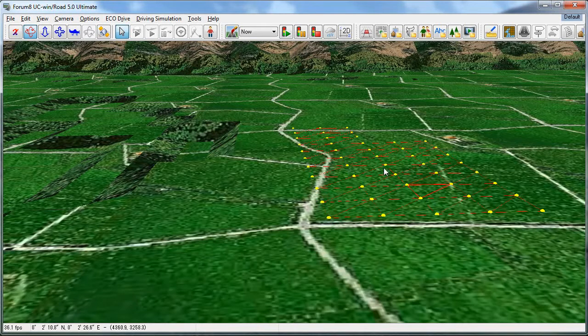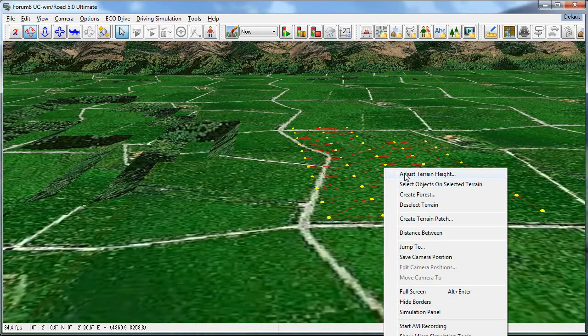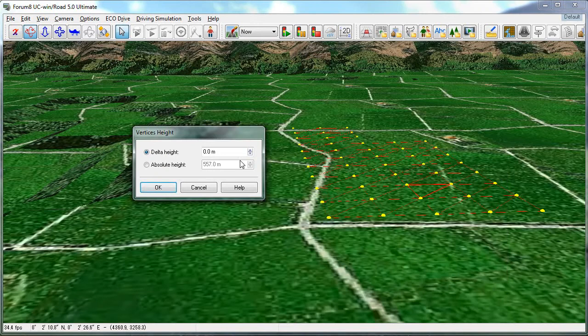To lower the terrain, right-click, select adjust terrain height, and you can select right here how deep you want your lake bed to be.